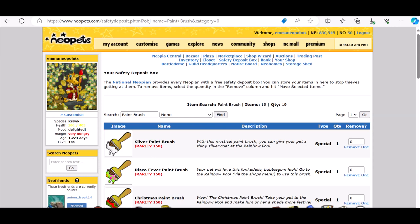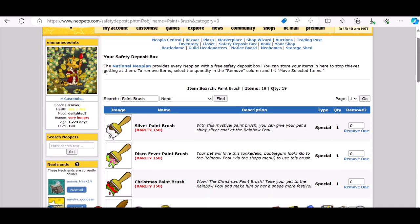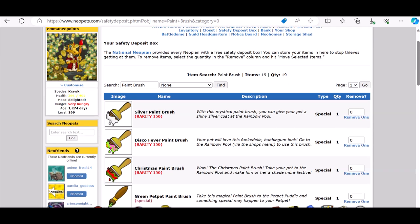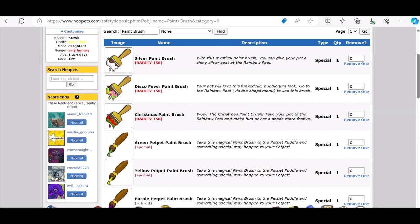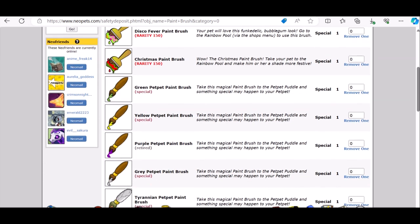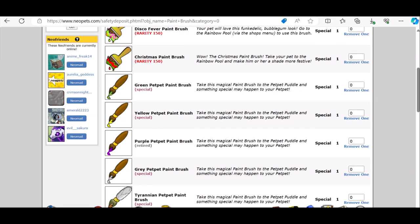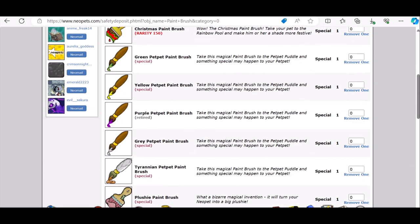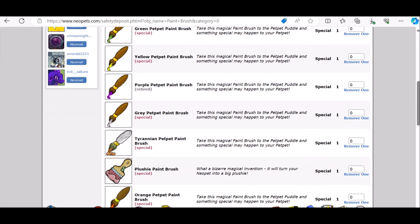It wasn't a very good start to my Neopets New Year's Day because I didn't win the gold trophy on the vending machine. But I won some paintbrushes, and that's what this video is going to be about. I'm going to be finding out the price of each paintbrush using Jelly Neo's item database.